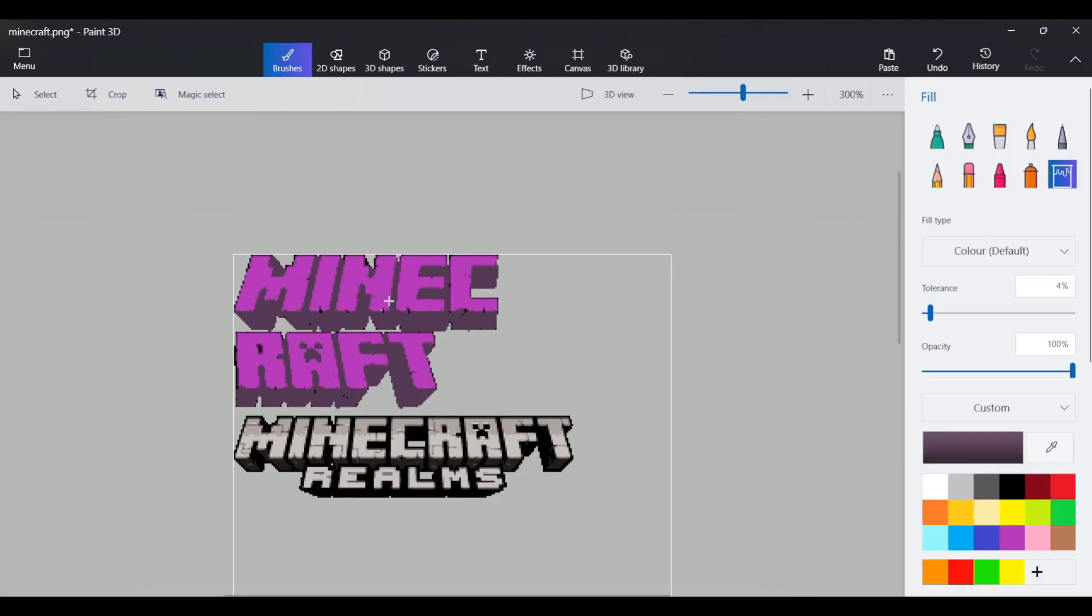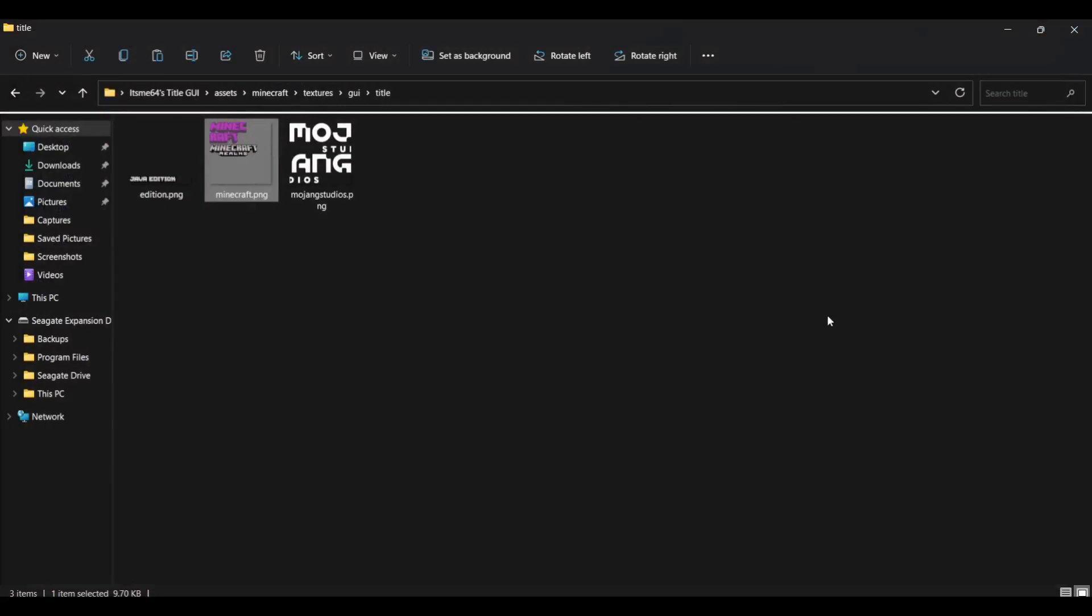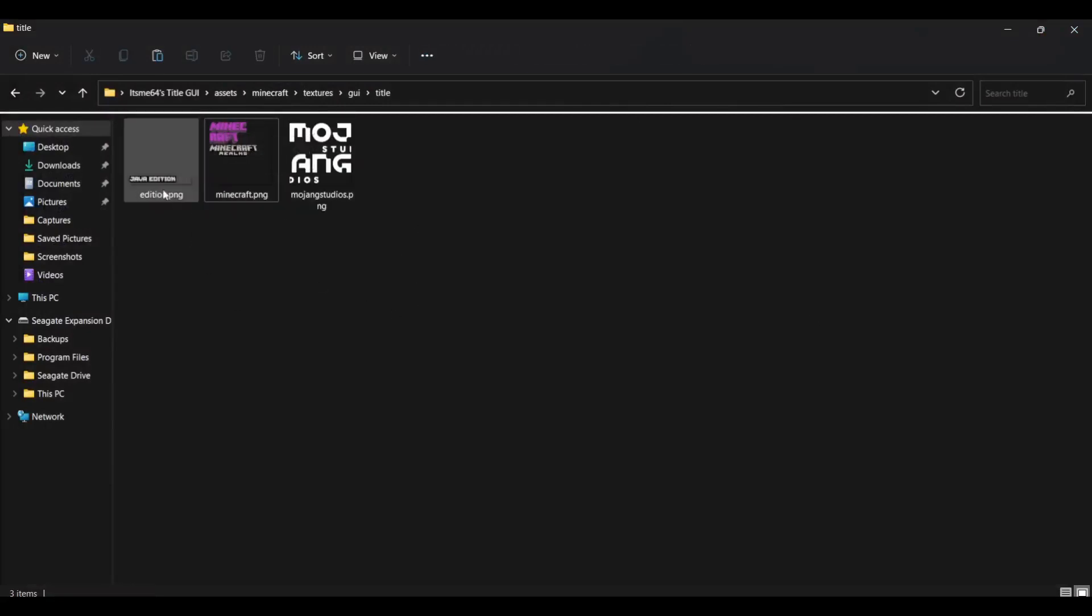Anyways, once you're done with changing, you could just save it by hitting control S or going over to the menu to save it like right up there. Then you could just exit out. And as you can see, look, it's all purple now. Amazing.